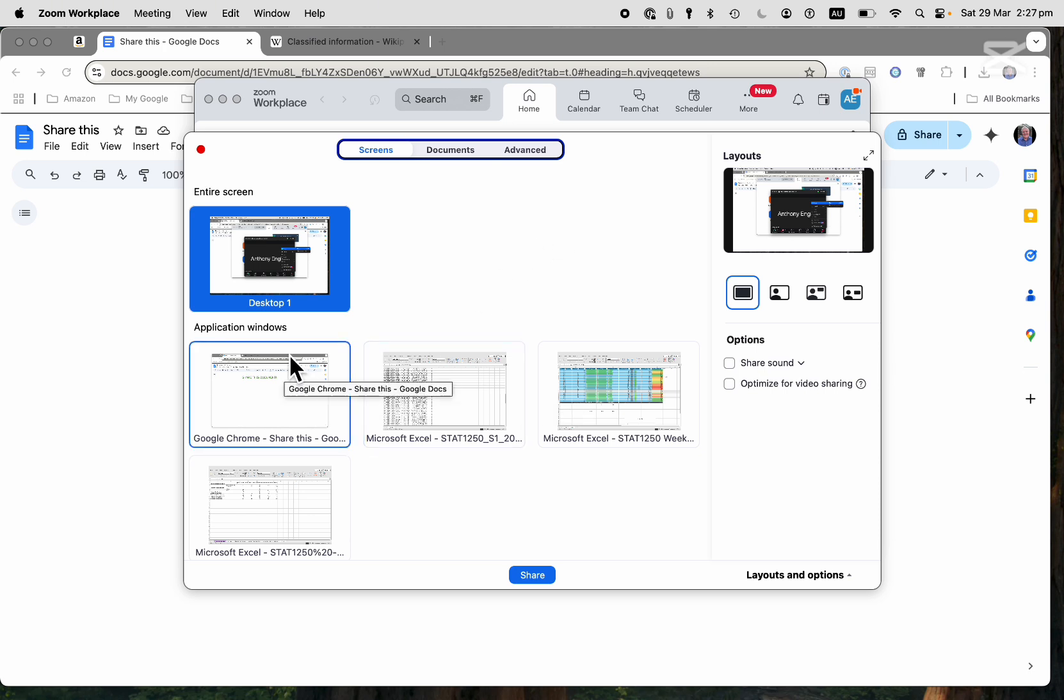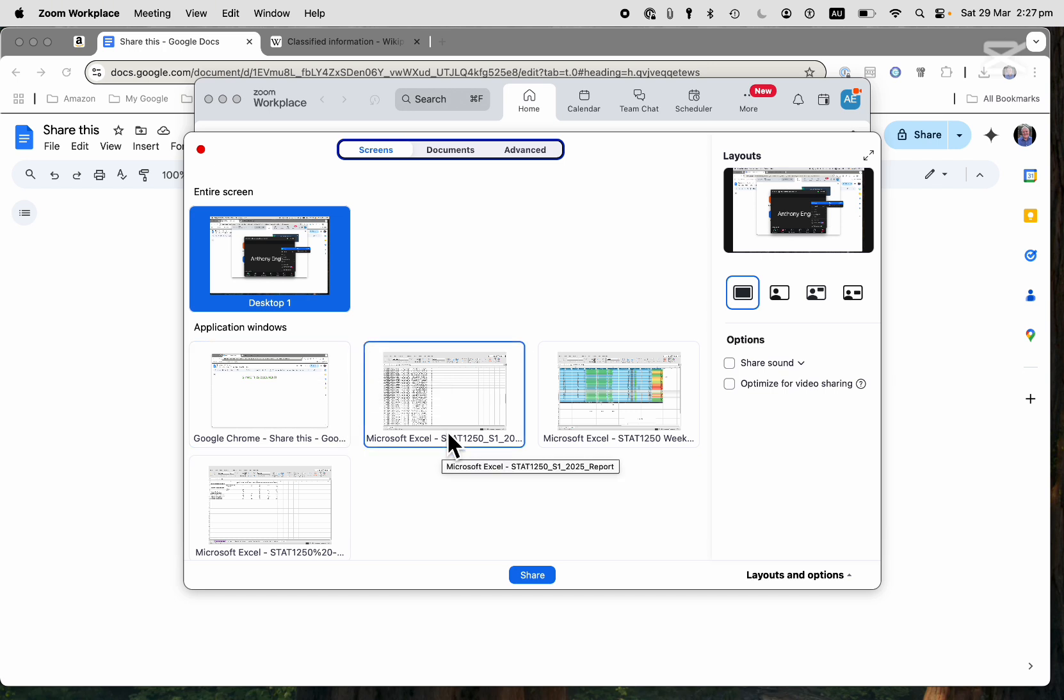Or I can share selected windows. So a window is something like an application such as Chrome, Google Chrome, Microsoft Edge, Microsoft Excel, Google Sheets, and so on.